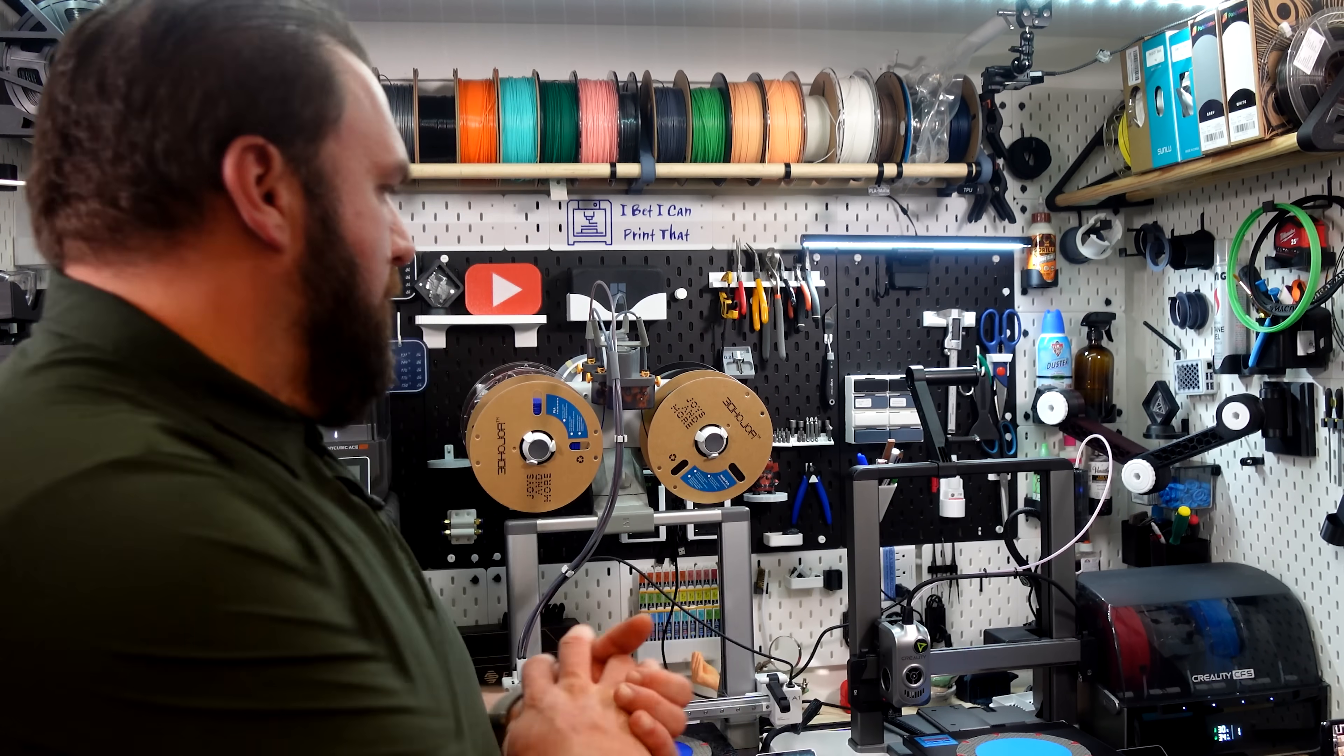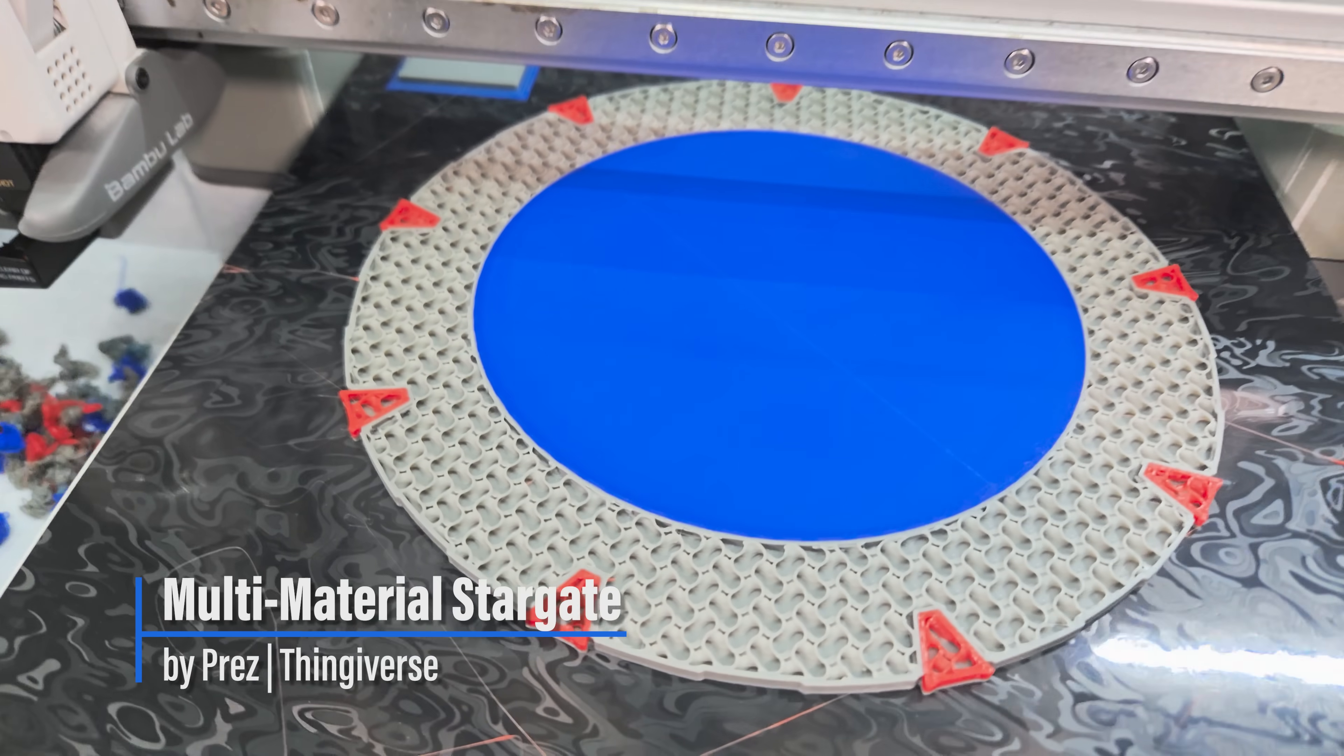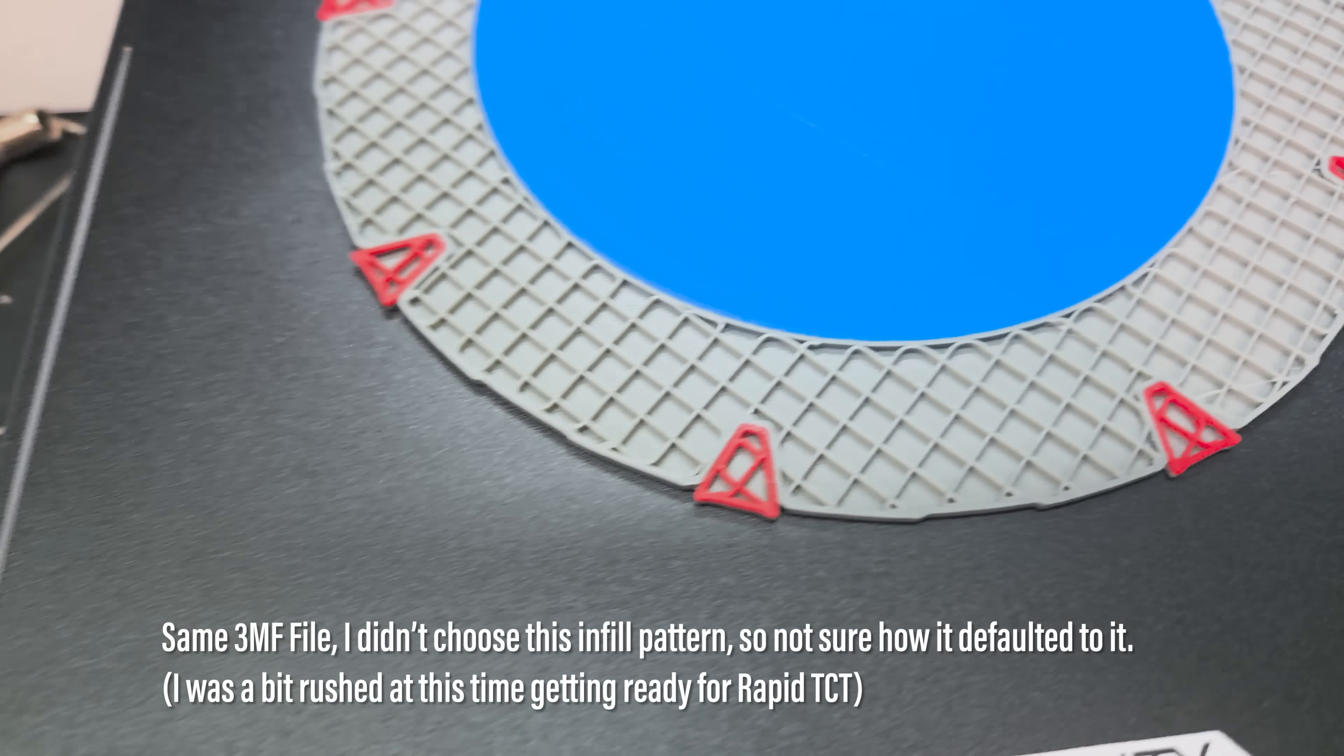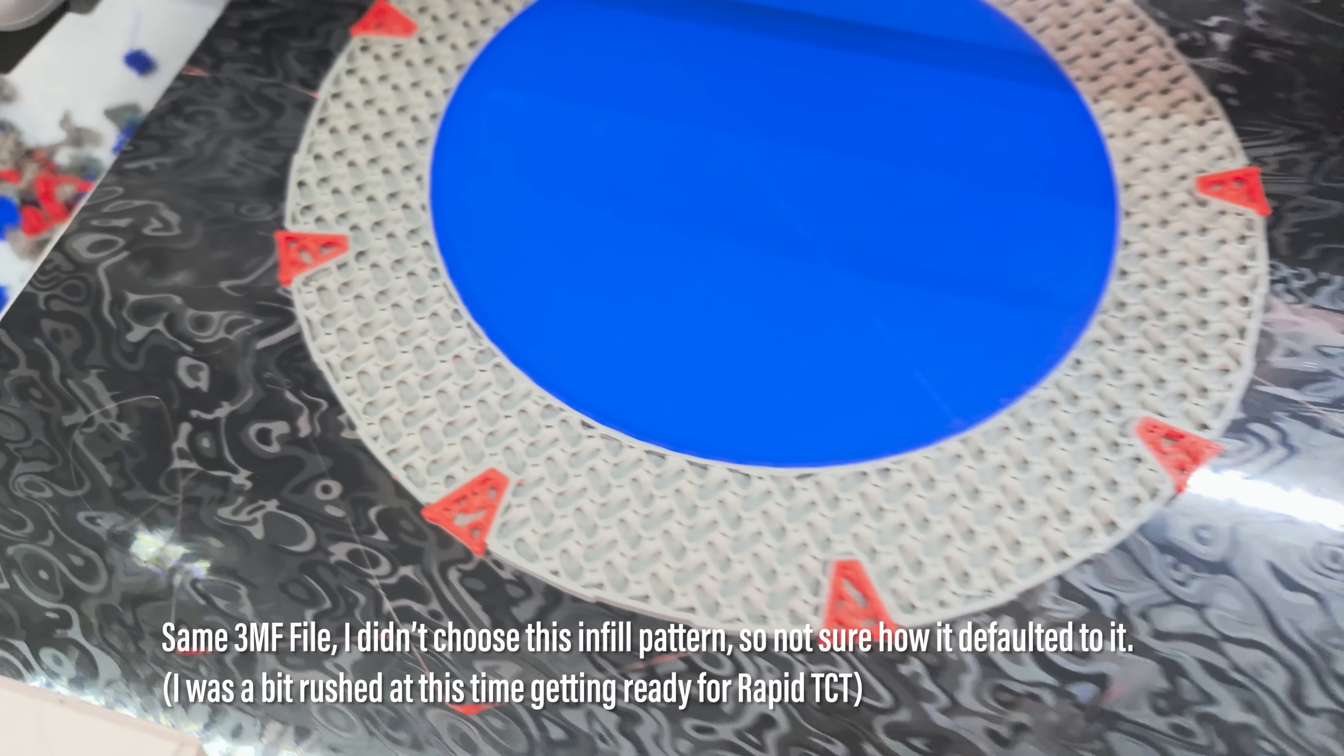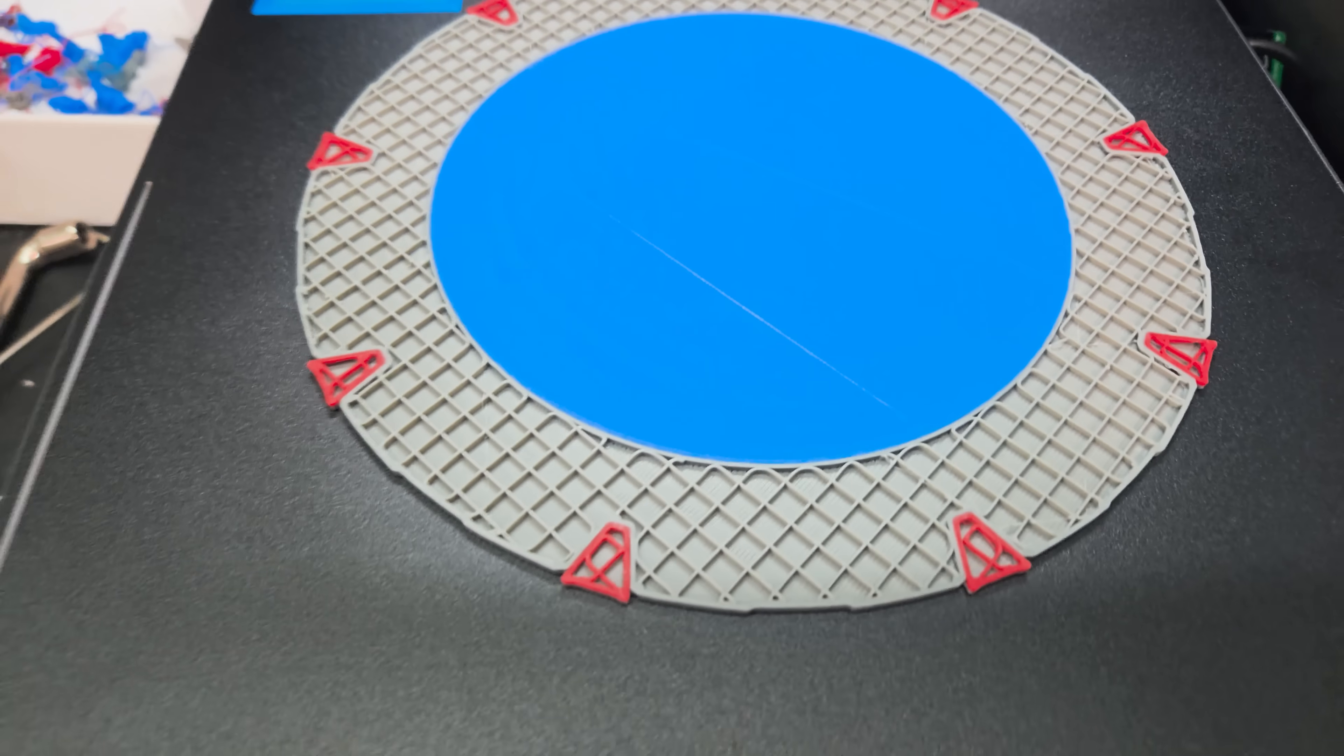All right, we are underway with the Creality High versus Bamboo A1 printing out Stargates, because, you know, you need Stargates in pairs. Somewhere in that process, the infill changed. This has, I'm not even sure what infill pattern this is. This looks like it's defaulted to grid, which I would never choose intentionally. So that could be why there's the time discrepancy, why this one is taking three hours longer than this one. Keep that in mind when we're comparing, but hopefully it won't affect the surface details, which is going to be the most important thing we're looking at.